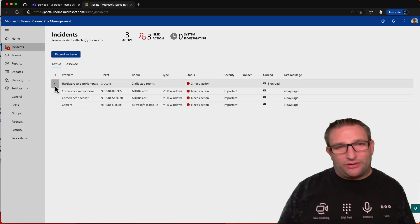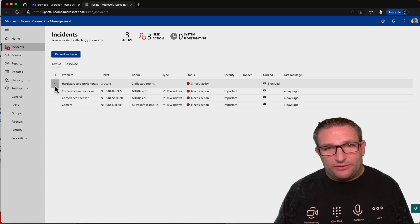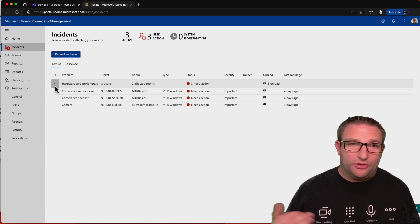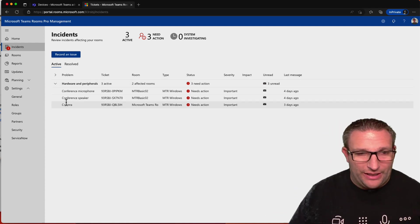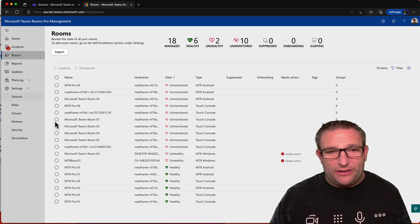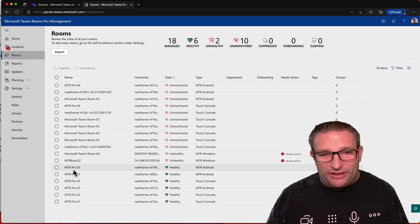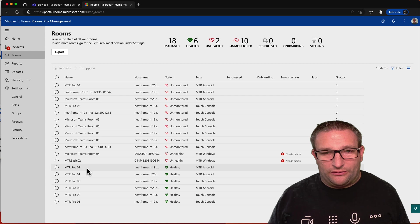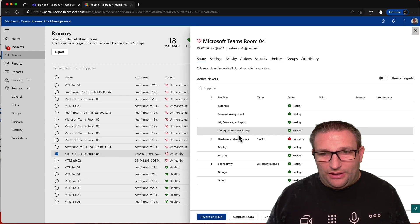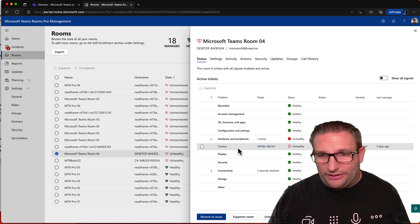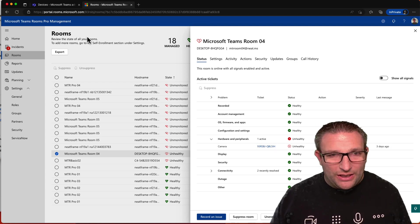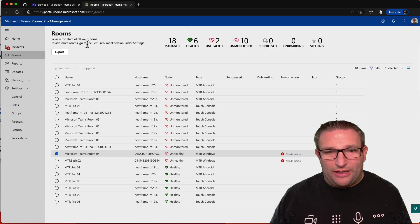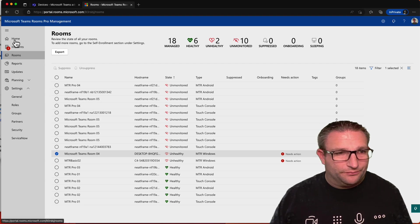So really, that's giving you that one pane of glass to look at all your room systems. Now, this still doesn't include your Teams displays, your panels outside the room, you still have to use Teams admin center for that. So today, as you can see, we have some limited functionality, but it gives you that central pane of glass look and feel that you can get everything from here. And again, you can see my Windows device, it's missing the camera as I have unplugged that. And then once I plug that back in, that will then be good to go.